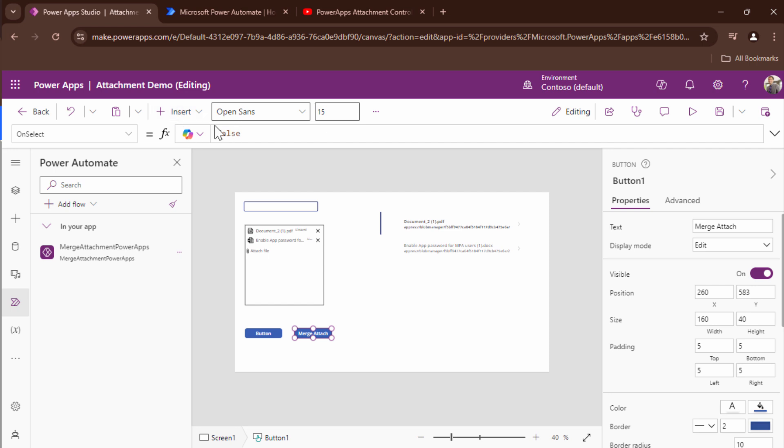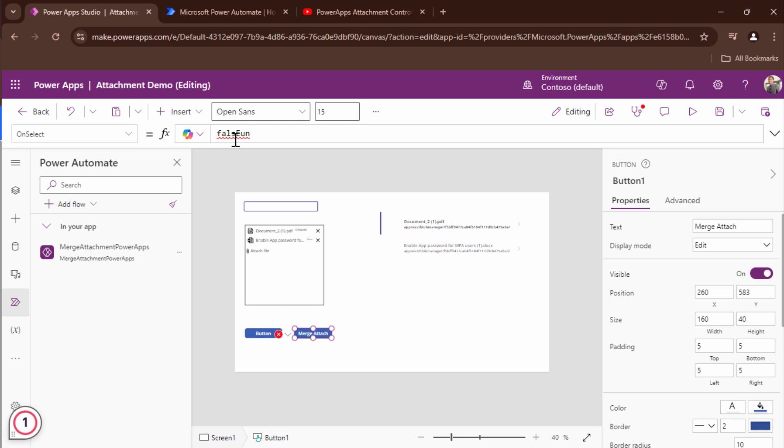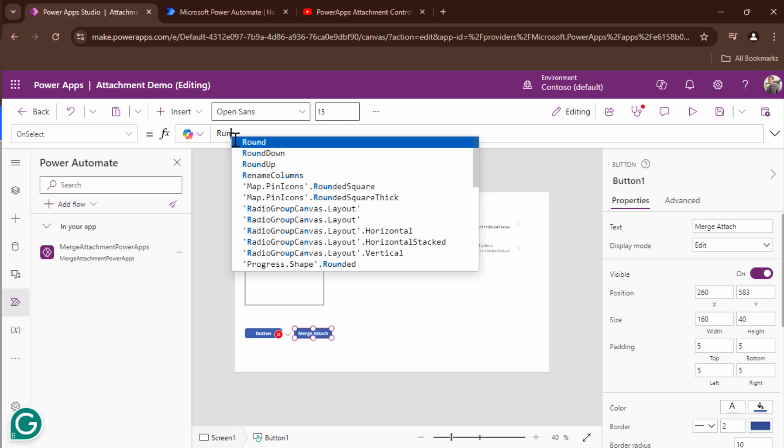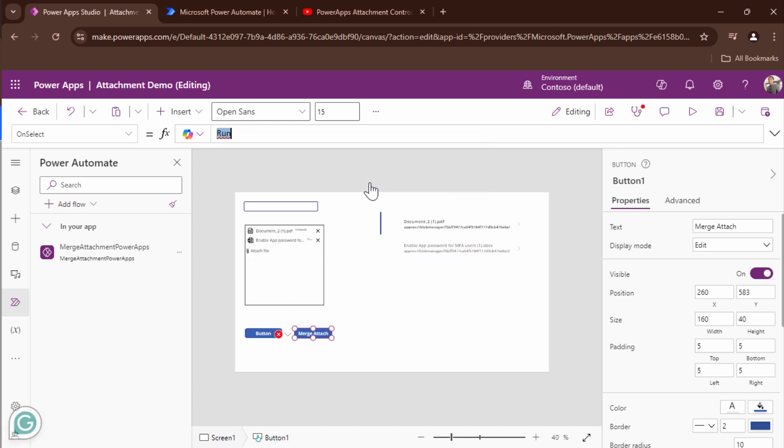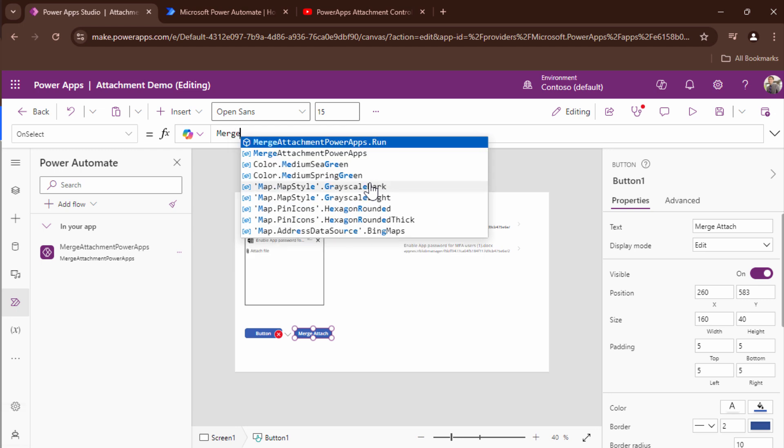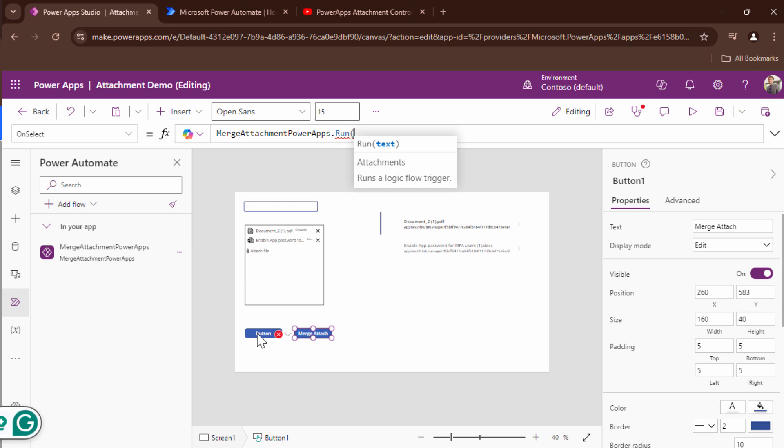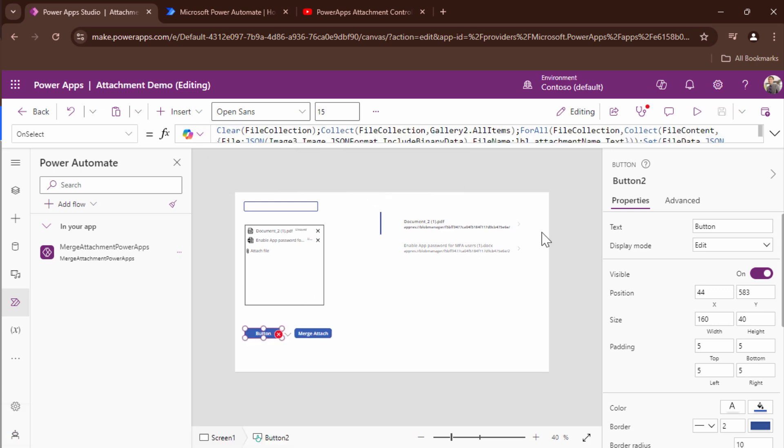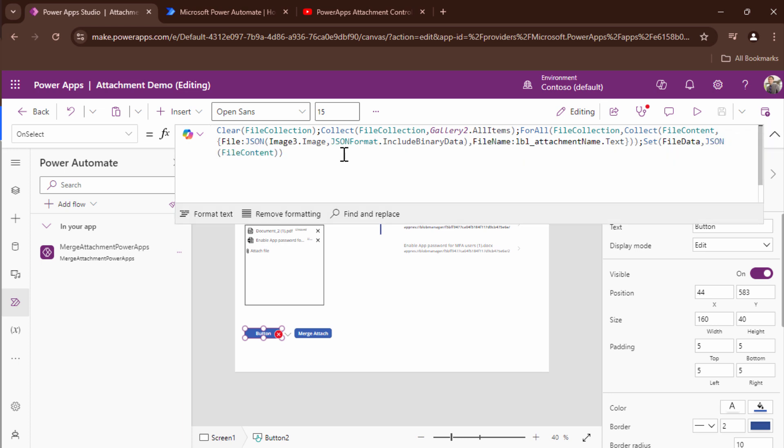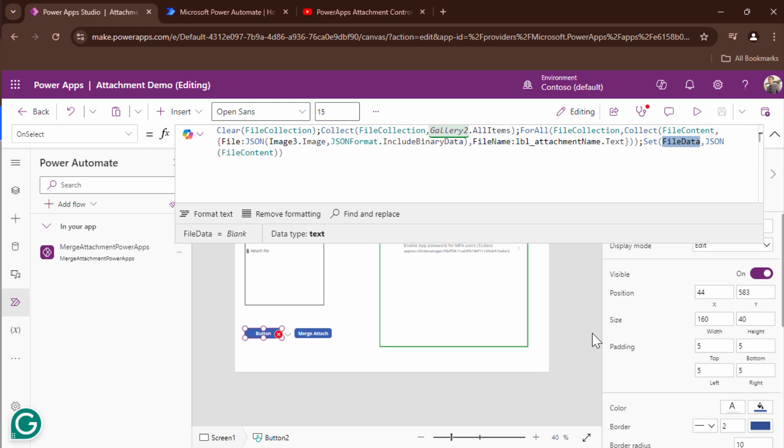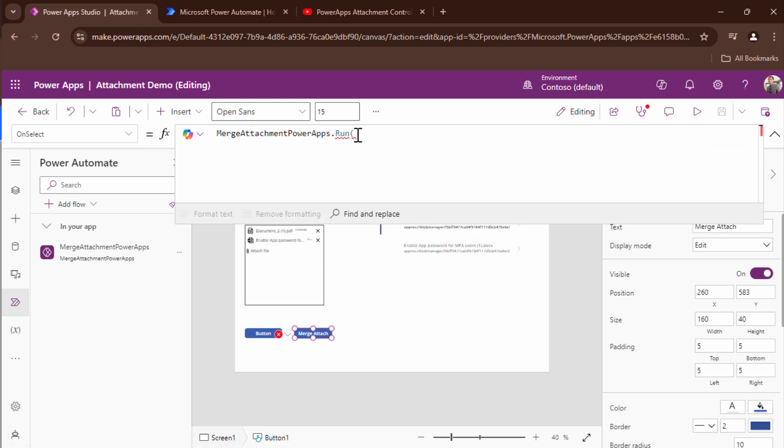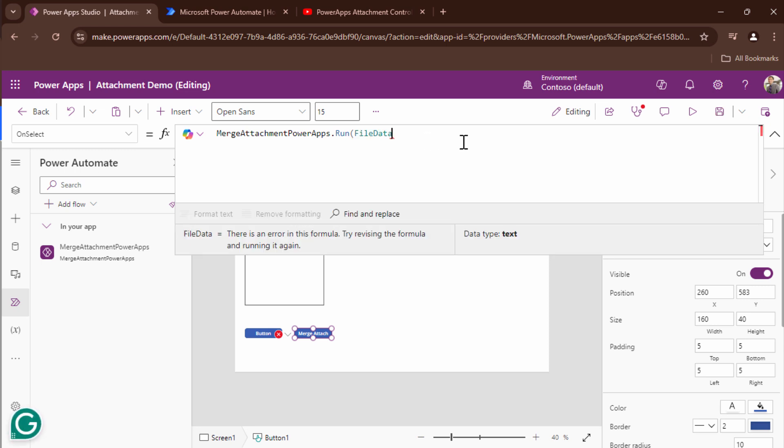Next what I want to do is on the on select property of the merge attach button I need to associate the flow that I just created. So I'll say run or I can type in the name merge attach PowerApps.run and to this I need to pass in a variable. If you have not followed my tutorial previously please go ahead and revisit it. What I'm going to do I'm going to pass in the file data which will have the JSON content of the attachments. So I'm going to pass it out here.